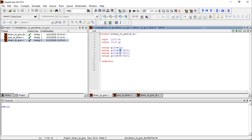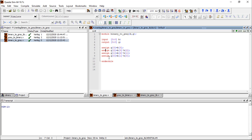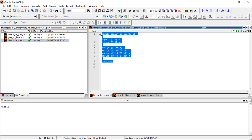For G1, you have to take the XOR of B2 and B1, and for G0, the XOR of B1 and B0. We are using the dataflow model, so we are using assign statements. After that, there is an endmodule. For every Verilog code, there is a module and endmodule. So this is the Verilog code for binary-to-gray conversion.